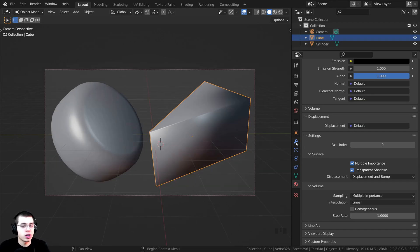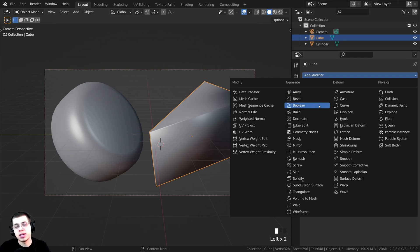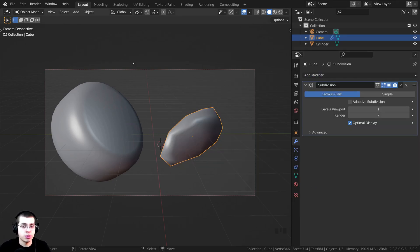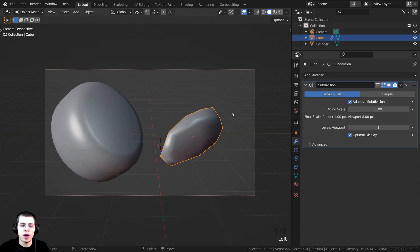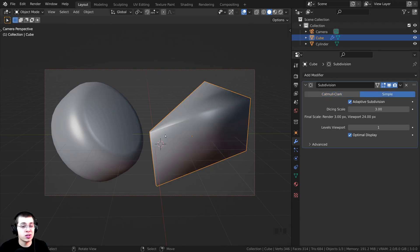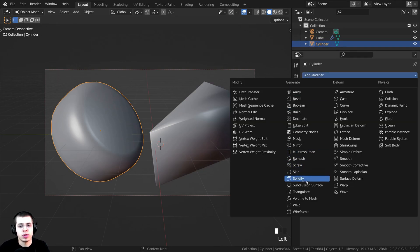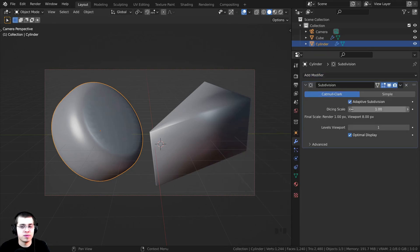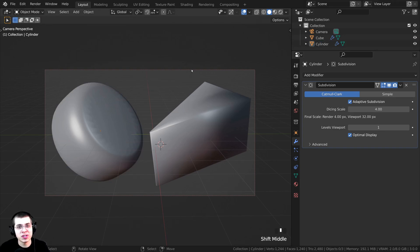I'll go to the modifier properties and click Add Modifier to give this a Subdivision Surface. That way the displacement will have more geometry to work with. I want to use Adaptive Subdivision, so I'll turn that on — it adds more geometry only where needed. On the dicing scale I'll set it to 3. The cheese is now out of shape, so I'll change it from Catmull-Clark to Simple — that keeps its shape but still subdivides it. I'll do the same on the other object, adding a Subdivision Surface modifier with Adaptive Subdivision and a dicing scale of 4.